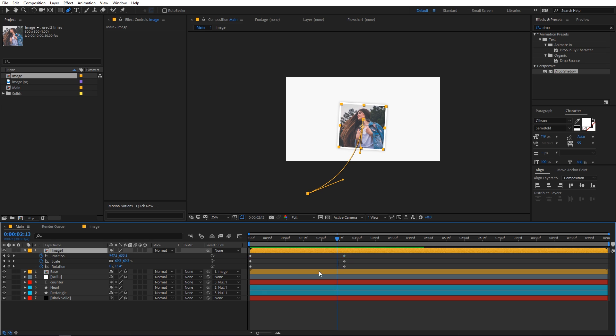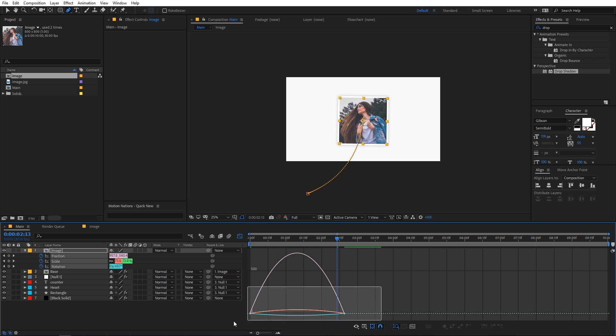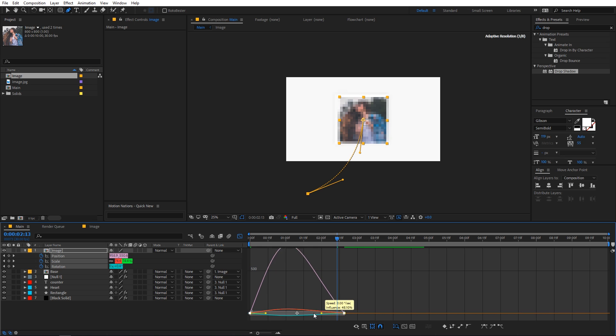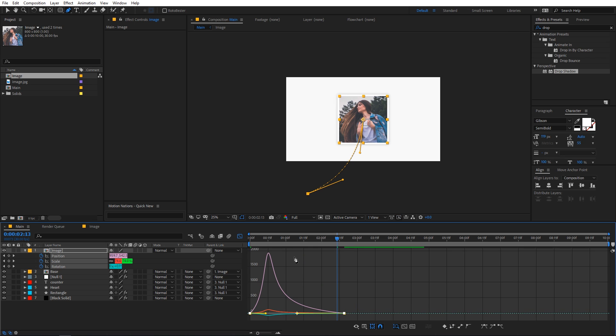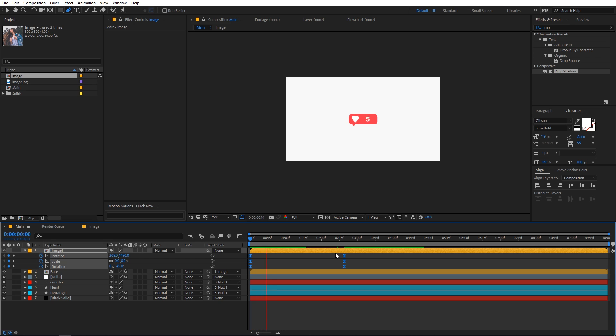Select all the keyframes and press F9 to Easy Ease them, then go to the Graph Editor and adjust the curve to get a nice easing. Playback now shows a lovely curved image animation coming in.